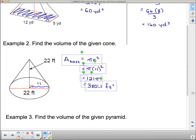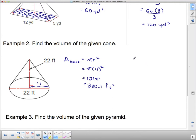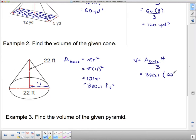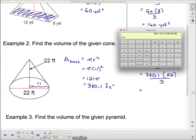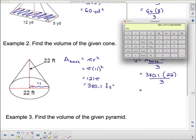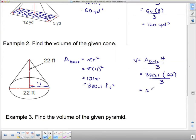Now we want to find the volume, which is the area of the base times the height divided by 3. The area of the base is 380.1 times the height, which is 22, and then we divide by 3 because it's not the whole cylinder. So 380.1 times 22 divided by 3 comes to 2787.6 cubic feet.